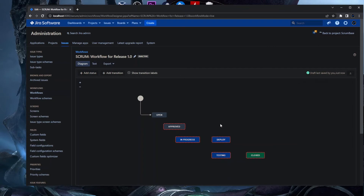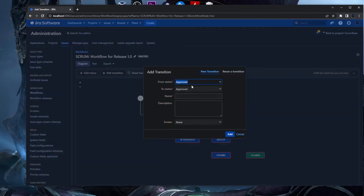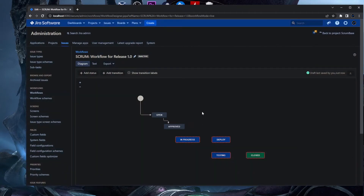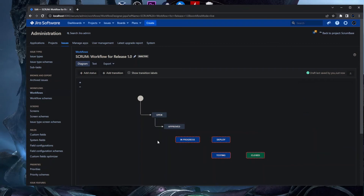Now we have all the statuses we need and we need to add transitions. There are two ways: you can use the 'Add Transition' button, or you can drag and drop using the small circles on every status — each status has about eight of them. I'll use the Add Transition button first. From Open to Approved, we name the transition 'Approve' because that's the action — you click Approve and it goes to Approved status. Using drag and drop gives a cleaner layout, so transitions flow like a waterfall cascade.